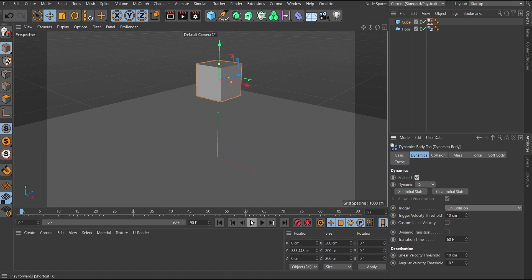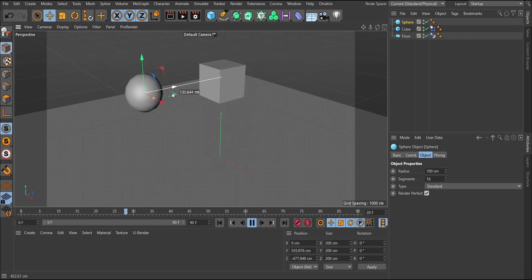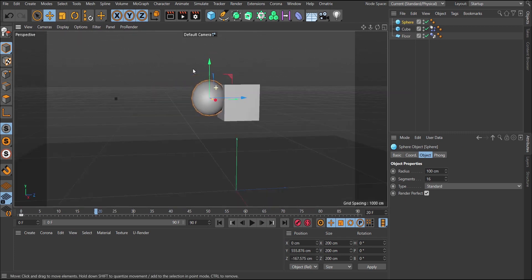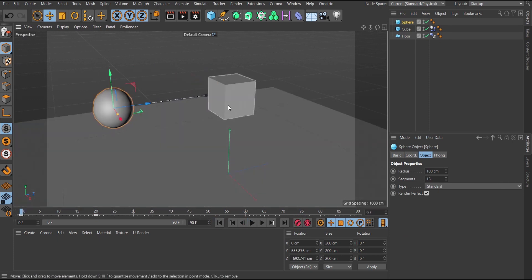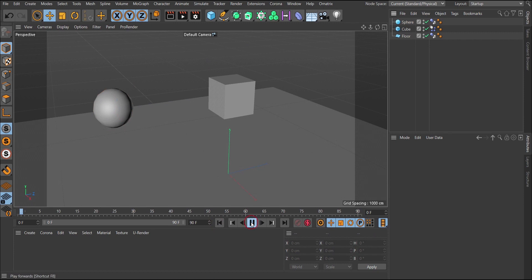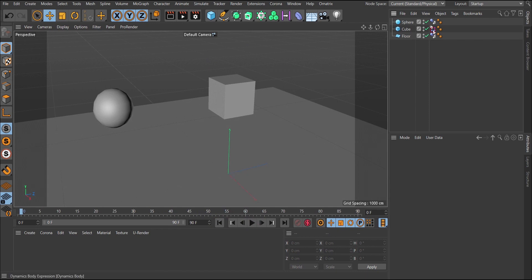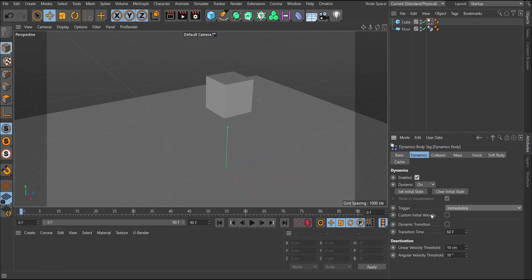With 'On Collision' selected, if you play, nothing happens — the object is waiting for something to interact with it. I'll create a sphere, keyframe it moving into the cube so it touches it slightly. Still nothing happens, because the sphere also needs a tag. I'll add a Collider Body tag to the sphere — now when you play, the cube falls because something interacts with it. That's what 'On Collision' does. I'll delete the sphere and set the trigger back to 'Immediately.'